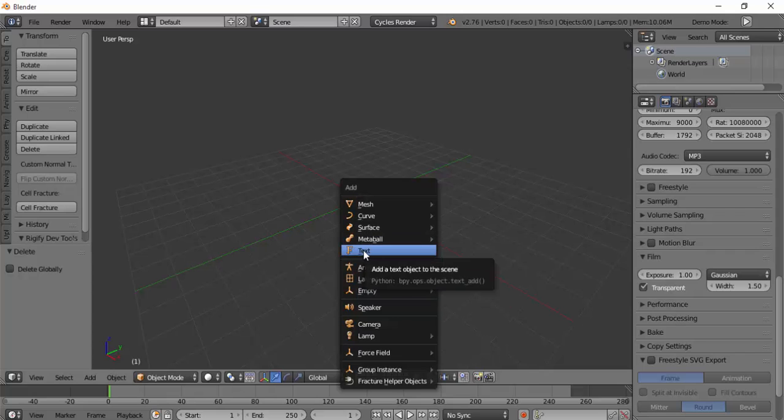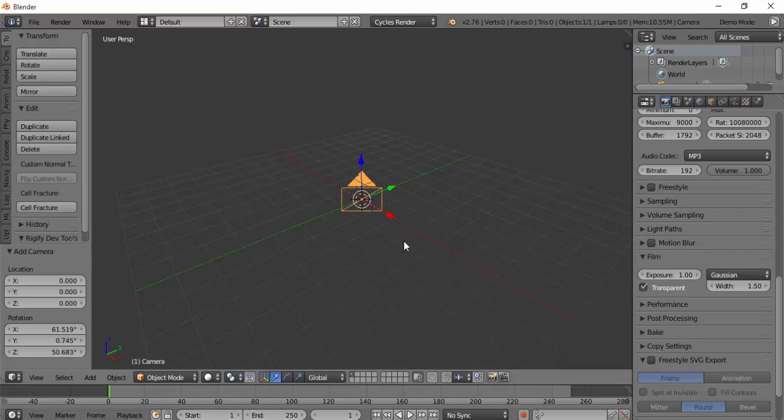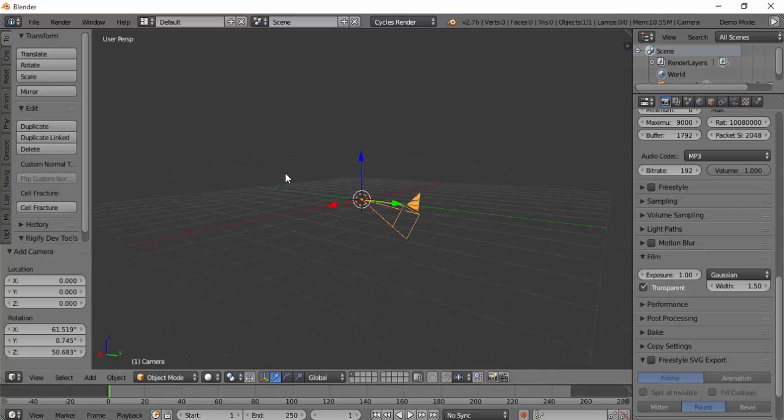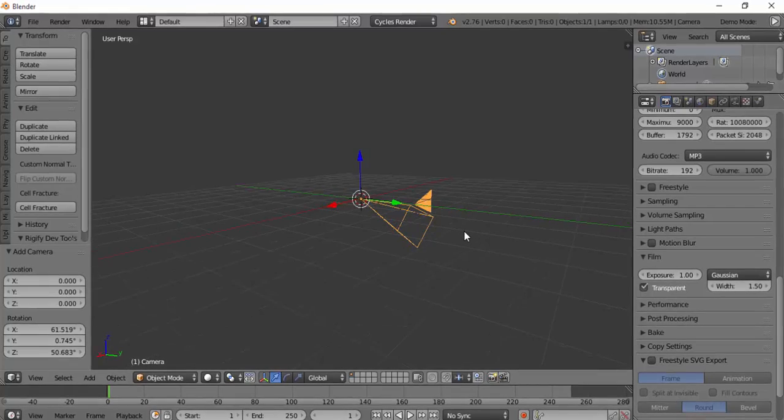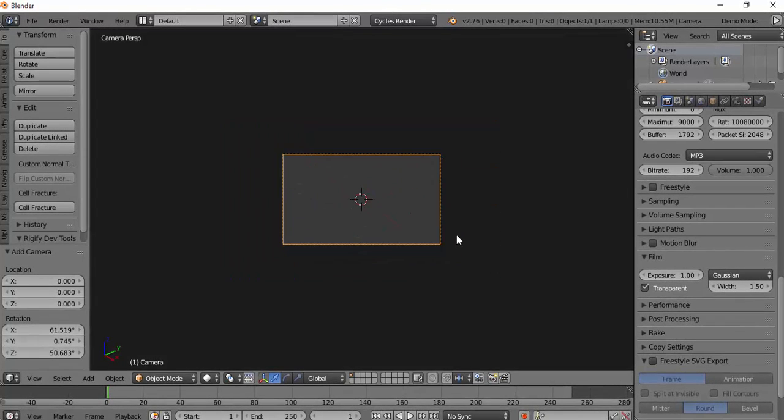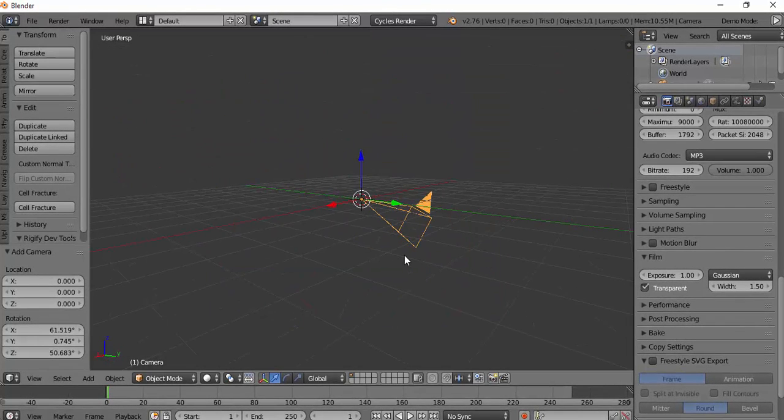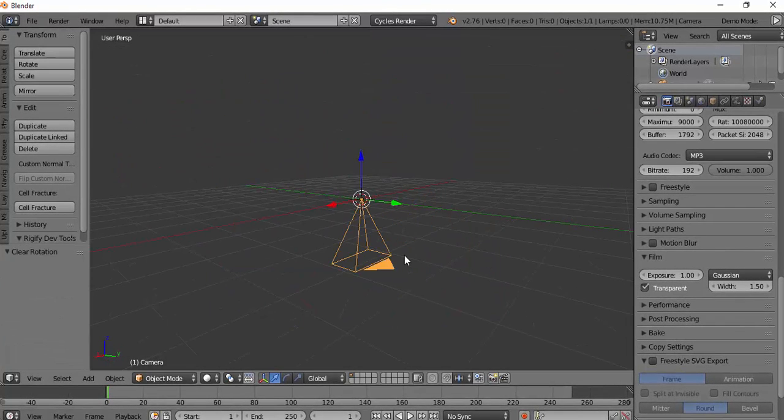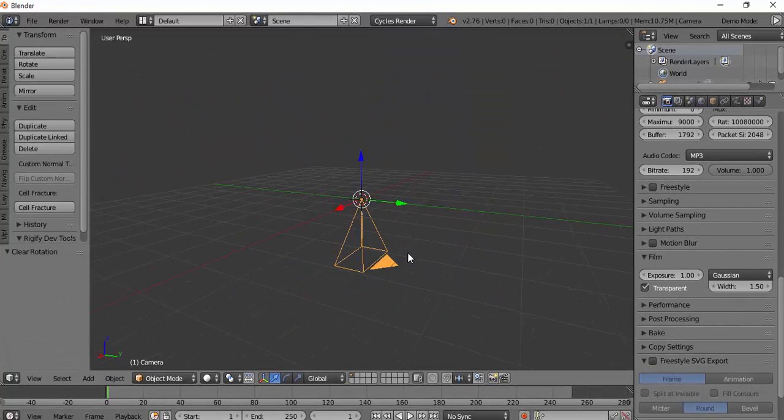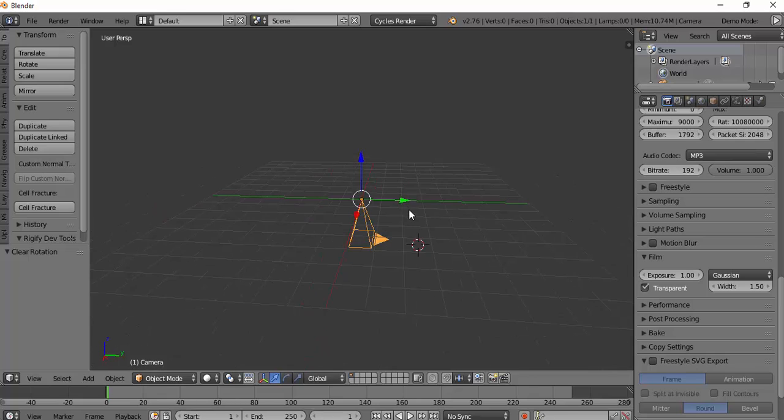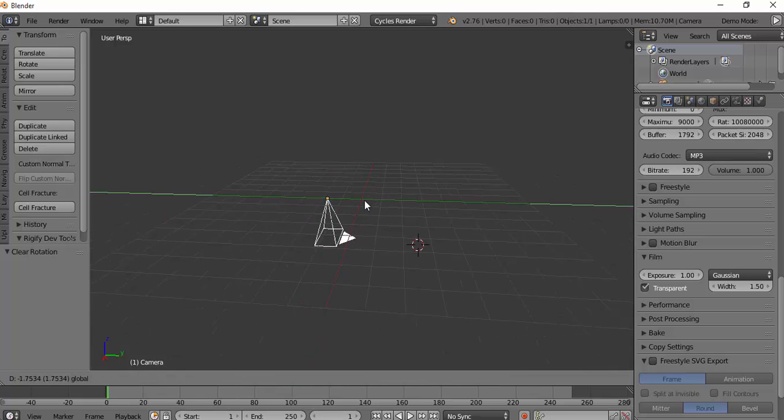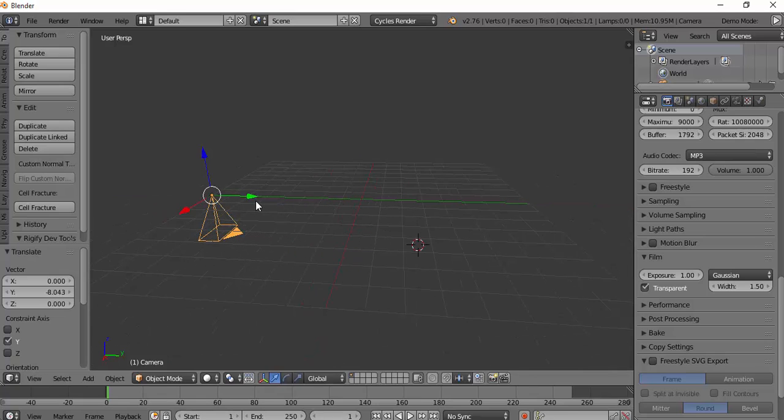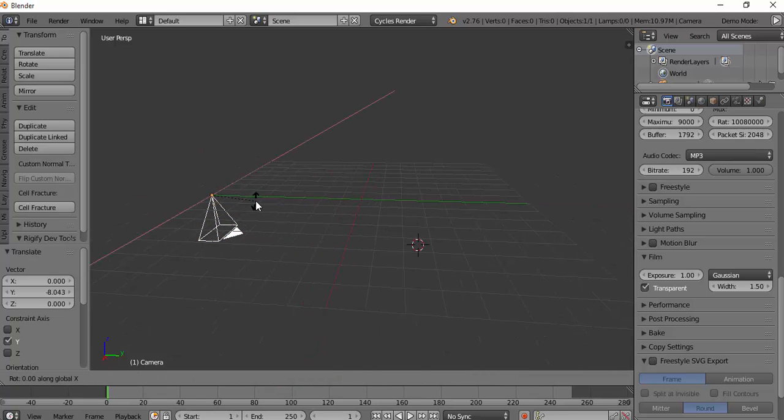First, we have to rotate the camera. We need to get the camera facing downwards. You have to press Alt+R to make it go down, then drag it across with RX90.